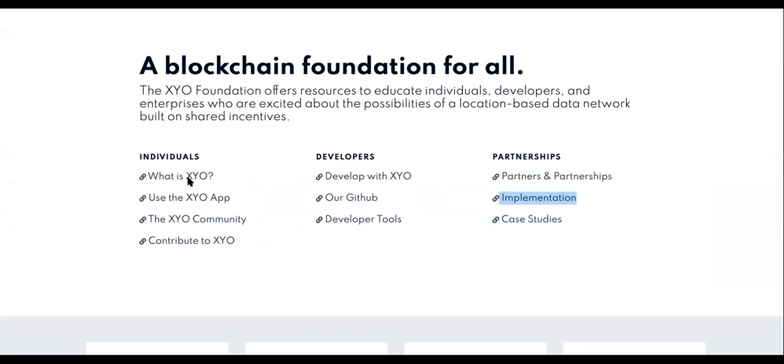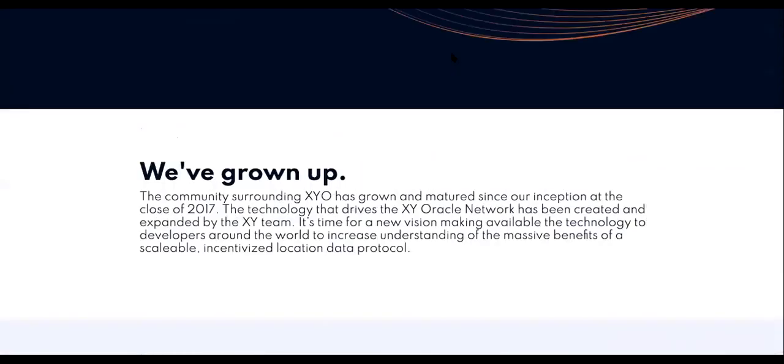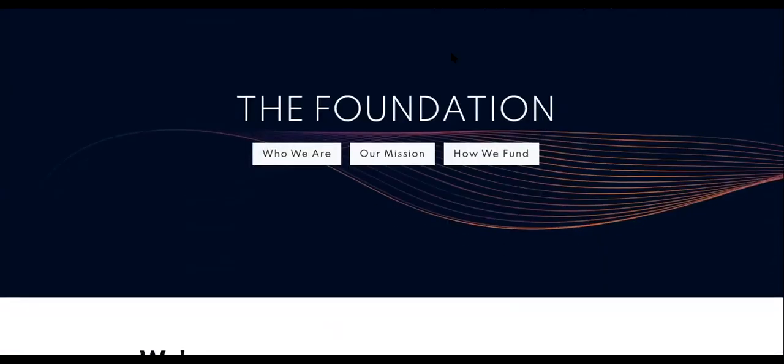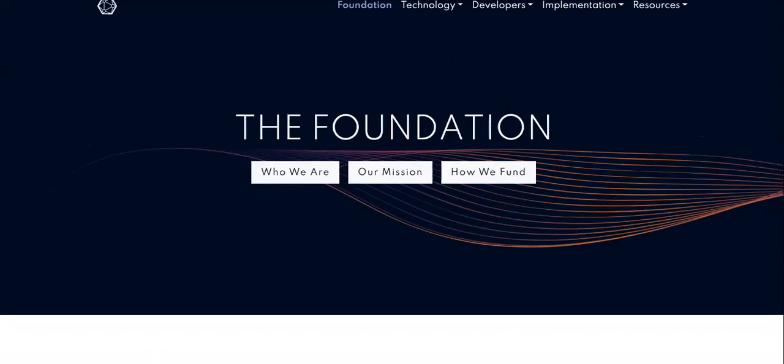Don't just be purchasing from just any old places, man. You got to get the instructions from the website. So you can go to the what is XYO, implementation, and the case study pages. These will help you gather a good price prediction.